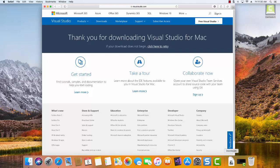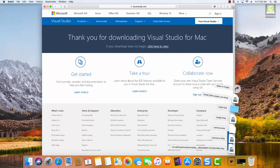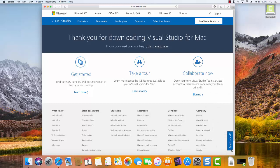Now once that download is completed, then we can run it by clicking on the actual DMG file that was downloaded. So here we can see is the Visual Studio for Mac installer. We'll click then on that download.